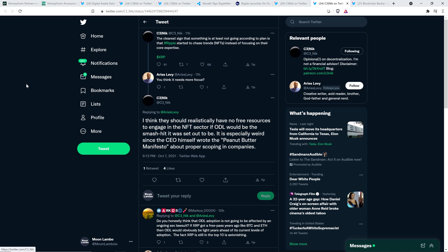And here's another tweet from C3Nick. The clear sign that something is not least going according to plan is that Ripple started to chase trends, NFTs, instead of focusing on their core expertise. I think they should realistically have no free resources to engage in the NFT sector if on-demand liquidity would be the smash hit it was set out to be. It is especially weird since the CEO himself wrote the Peanut Butter Manifesto about proper scoping in companies. Yeah, the Peanut Butter Manifesto has to do with spreading resources too thin. And he wrote that back when he was working at Yahoo, and Yahoo was getting it, trying to be a little bit of everything to everyone so they were experts at nothing, and it was a bad approach. I don't see that as being remotely similar to what's happening with Ripple, as I just outlined here.